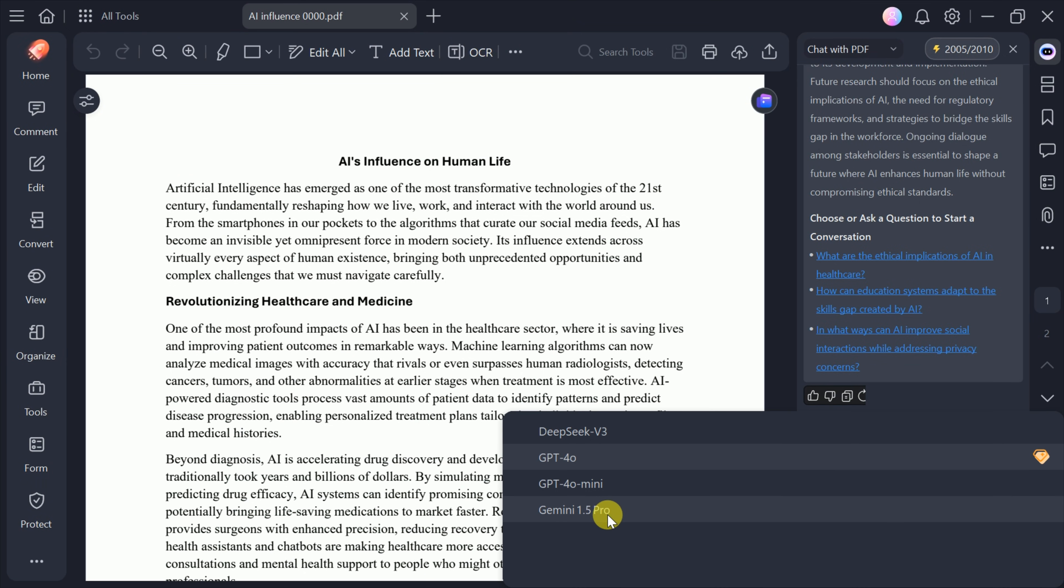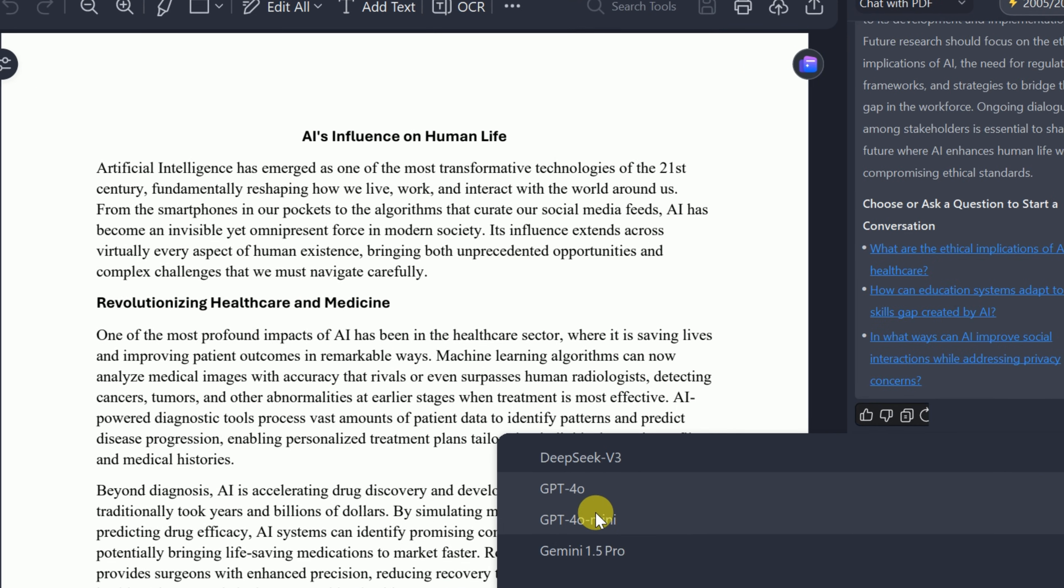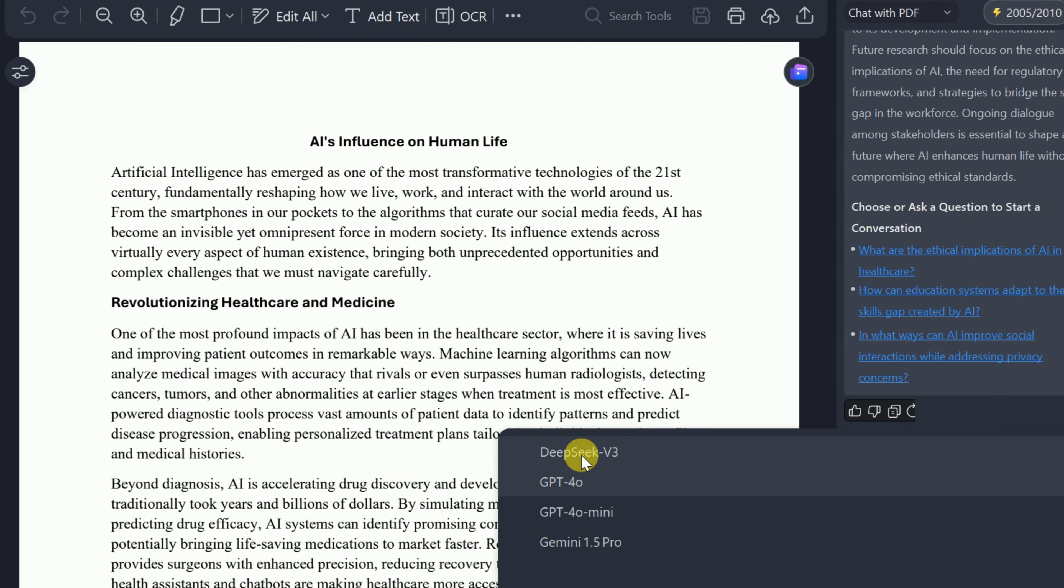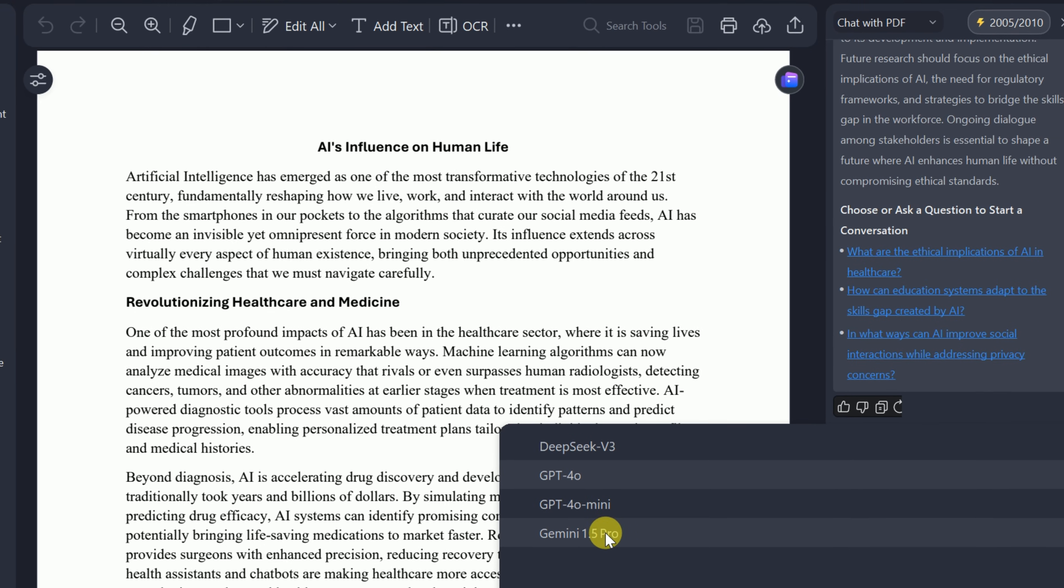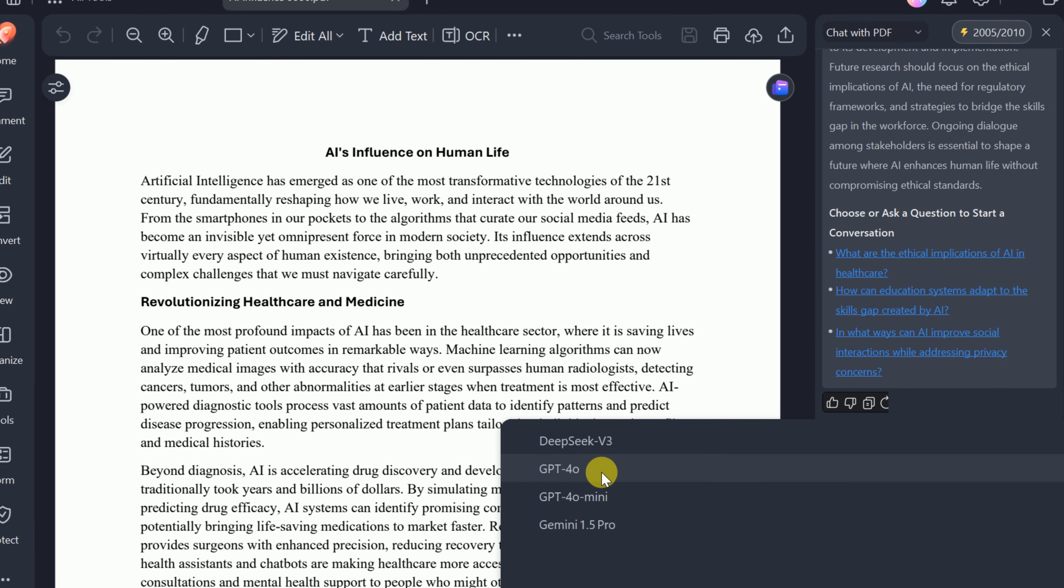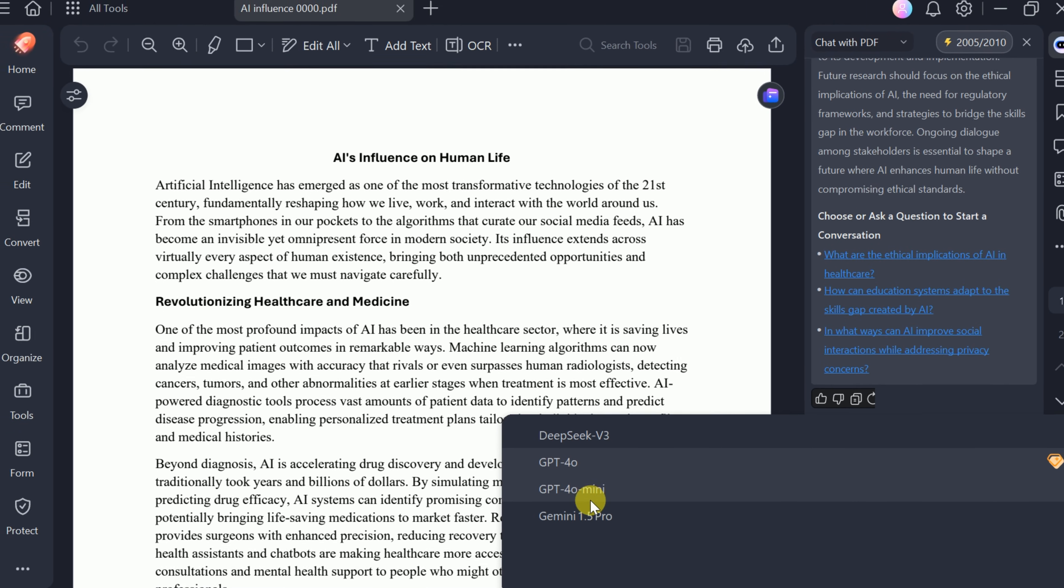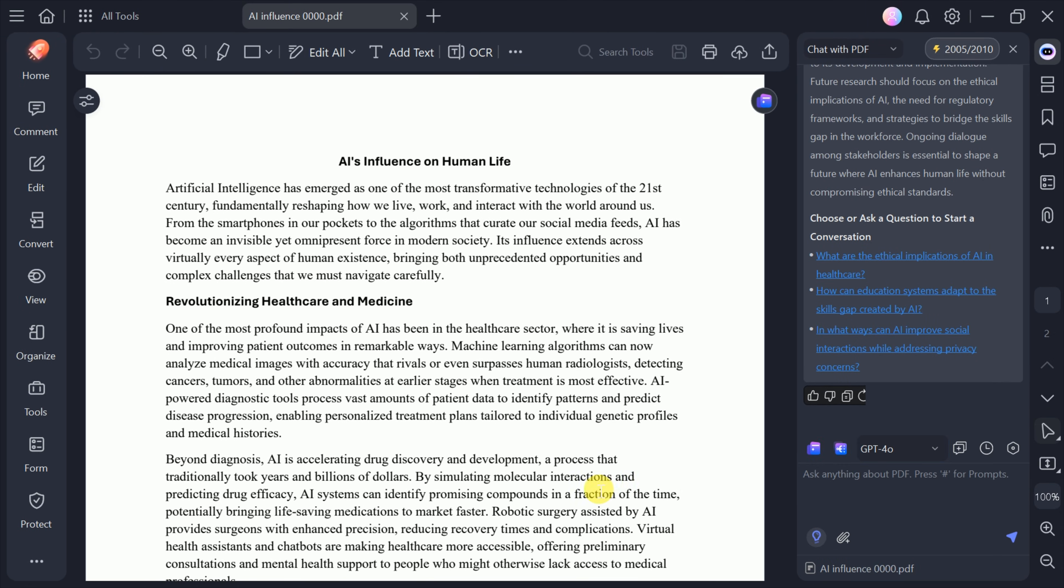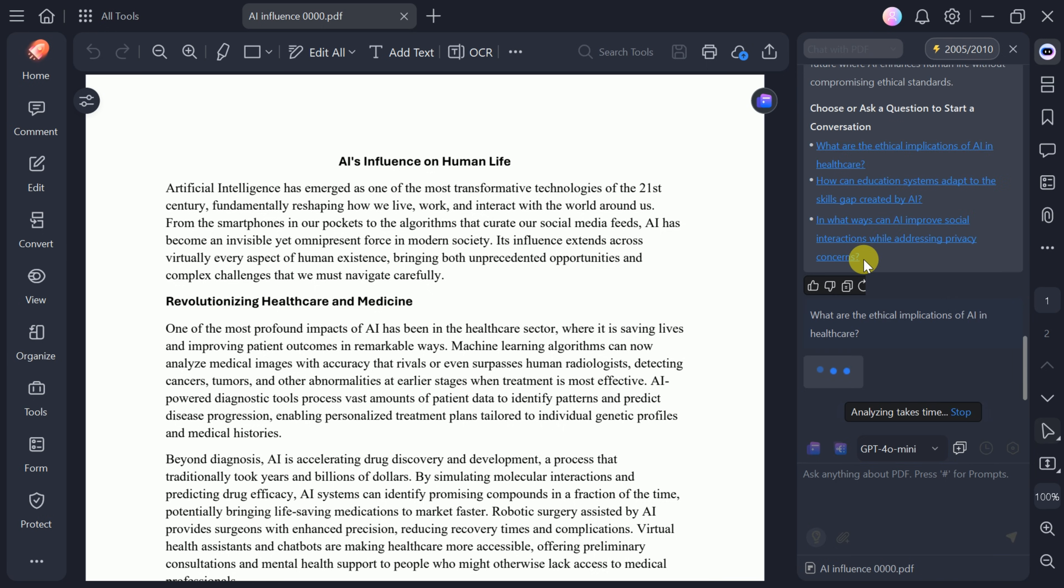You can also leverage large language models such as DeepSeq, GPT-4, Claude, and Gemini to extract deeper insights from your PDFs. For example, I'll select GPT-4 and choose the suggested question about the ethical implications of AI in healthcare.